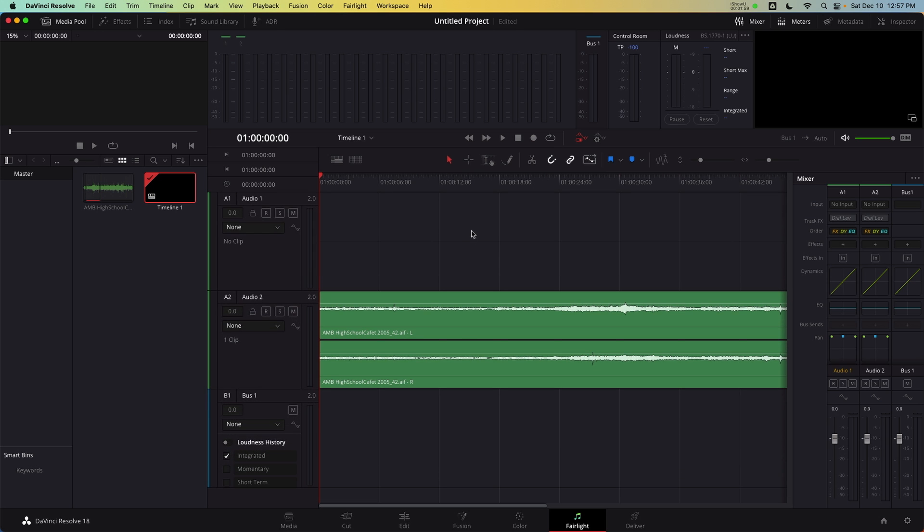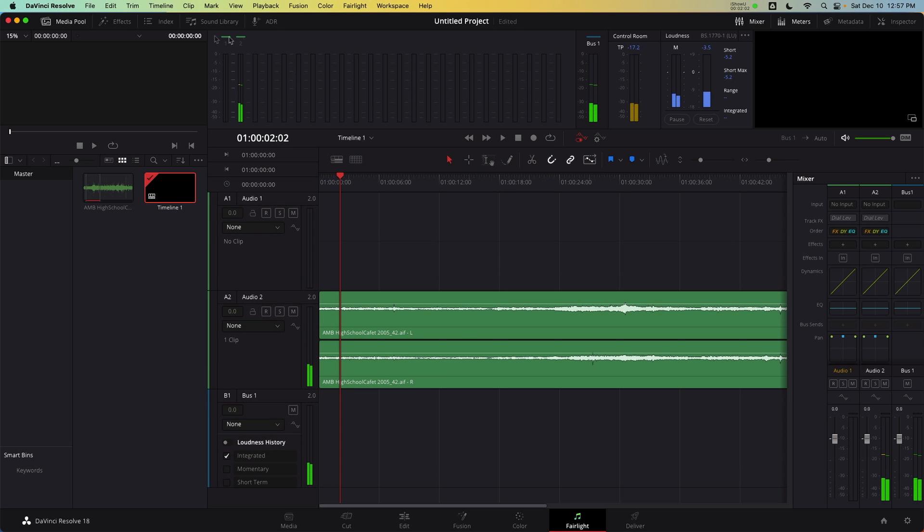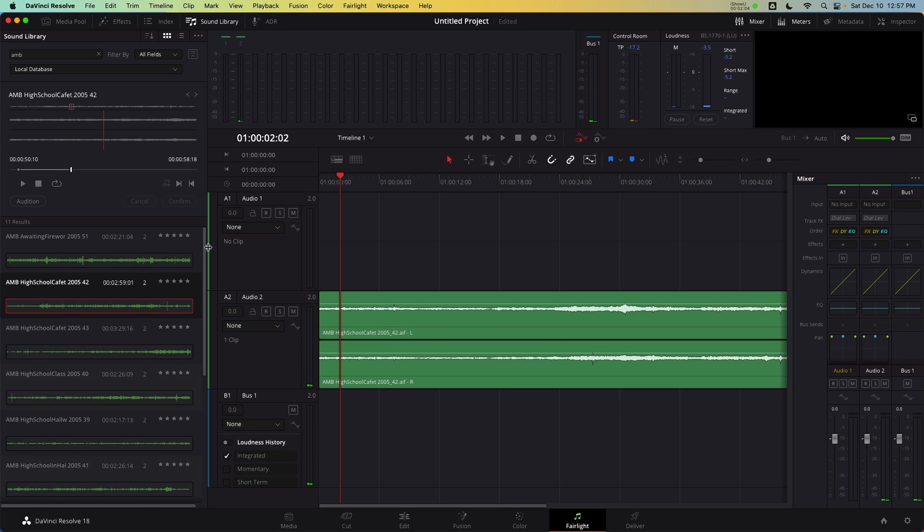Drag and drop to edit from the sound effects library into the timeline. And this results in a master clip that has also been added to the media pool.